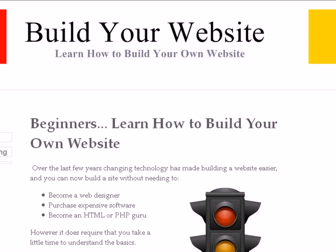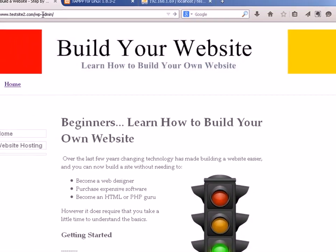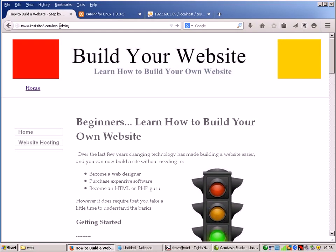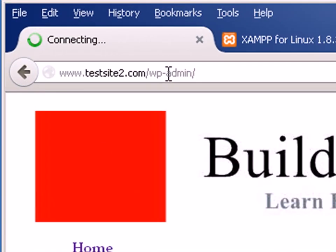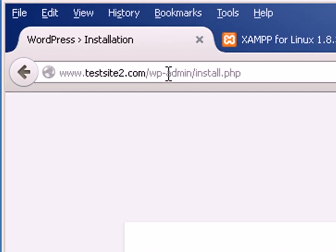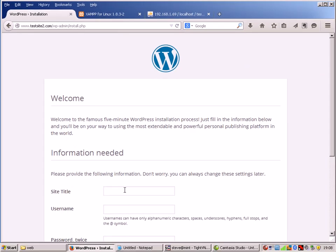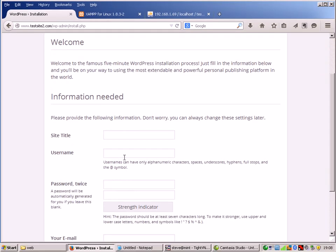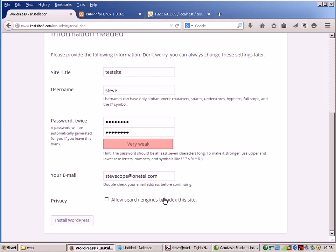So to do that, I go to WordPress admin. And I get the familiar install page and I'm just going to fill out the details here. Here I am and I'm just going to turn that off. I don't want the search engines on this site yet and I'm going to install WordPress.